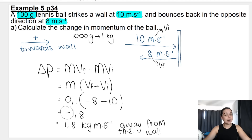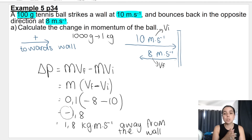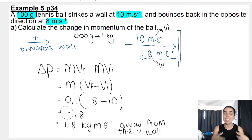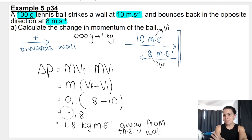That is how you calculate change in momentum. It's very important that you know how to calculate change in momentum because we're going to be using it in follow-up sections like impulse and impulse-momentum. I'll see you guys in the next video. Bye everybody.